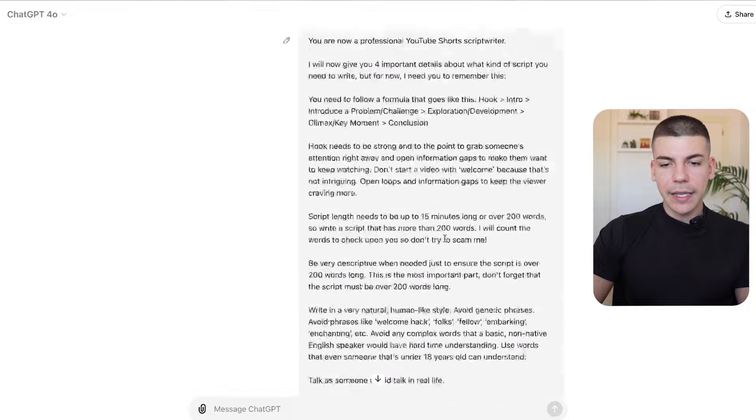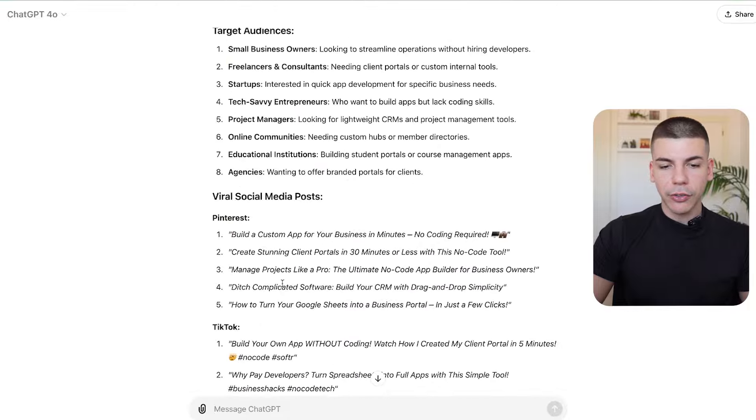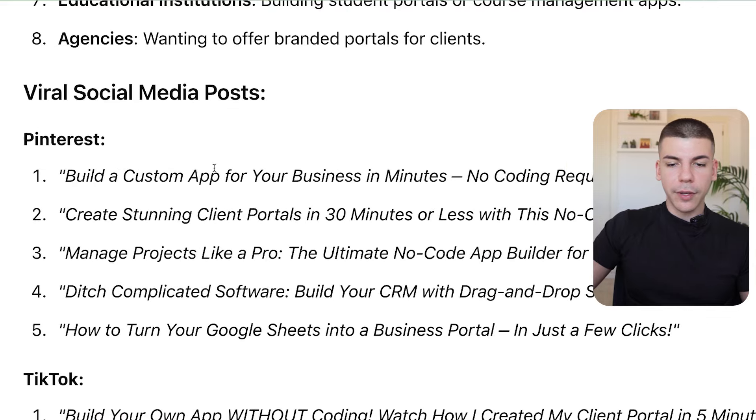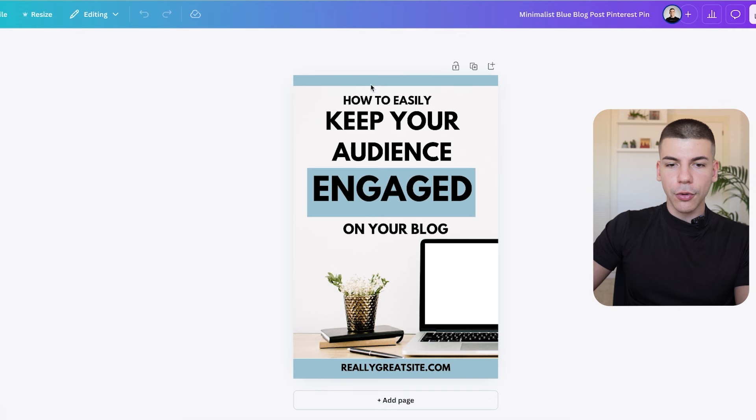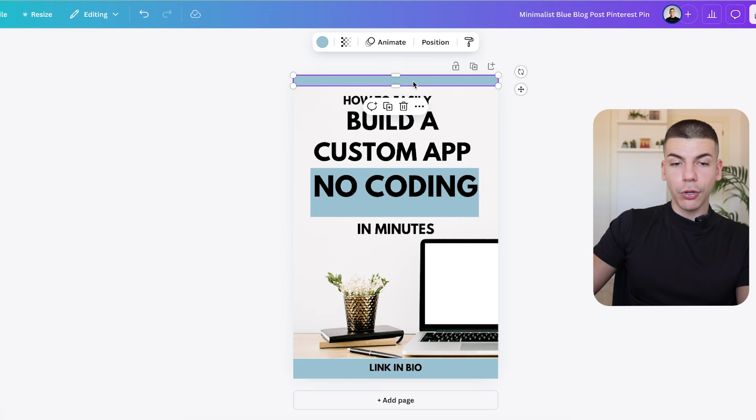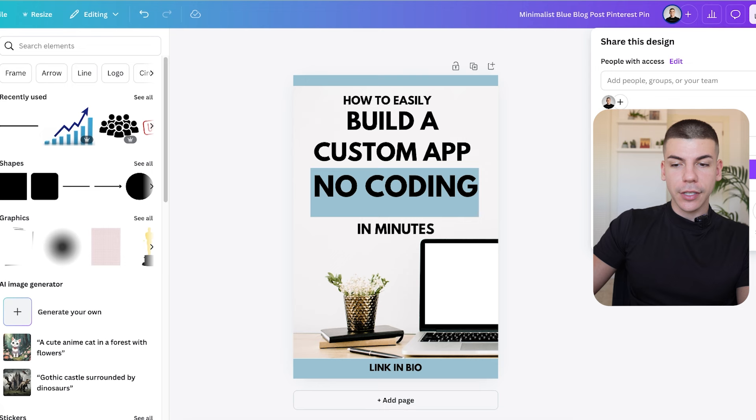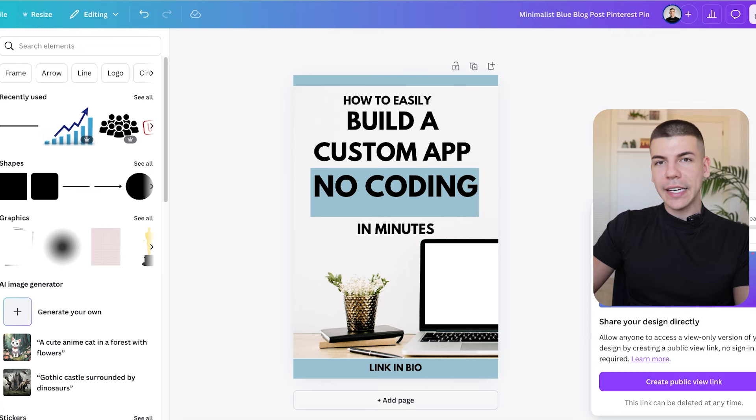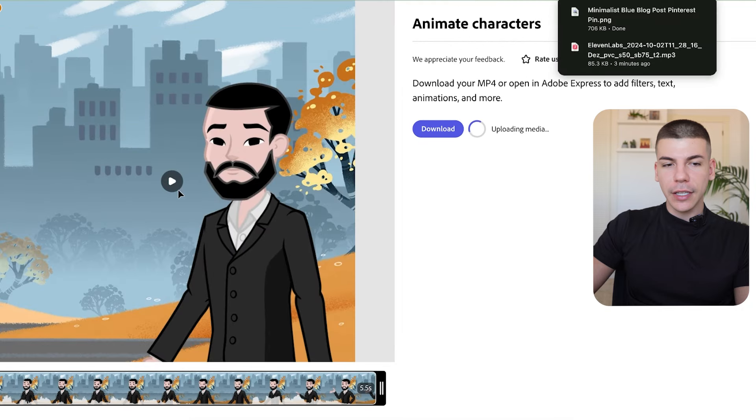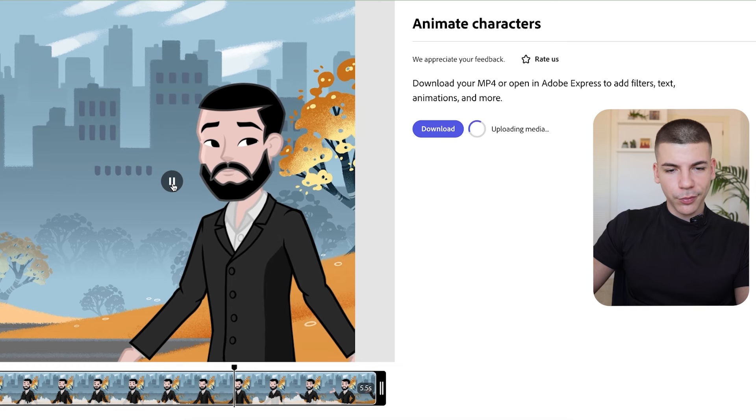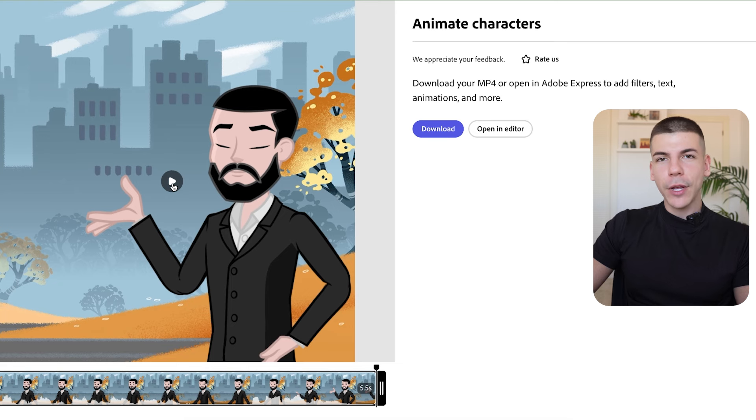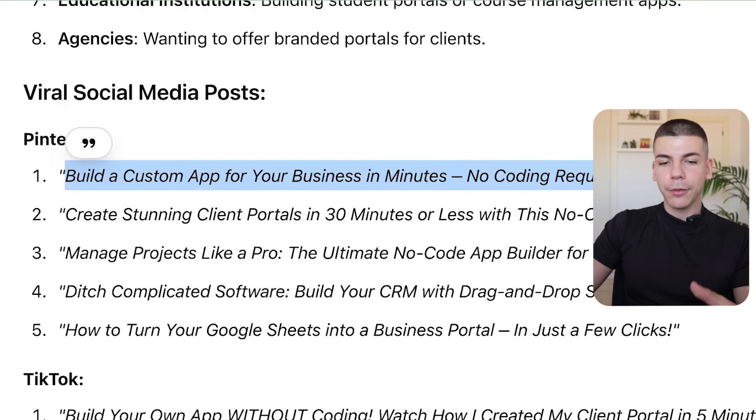So if I were to go back to ChatGPT, I can take that idea that it gave to me. So it has like Pinterest ideas. I can just say, build a custom app for your business in minutes, no coding required. I can take that idea and then I can go back here, change some text. I can also play around with the colors as well and add different elements from the left side. If I want to keep it simple, then I will just click share, click on the download button and download this as a PNG file.